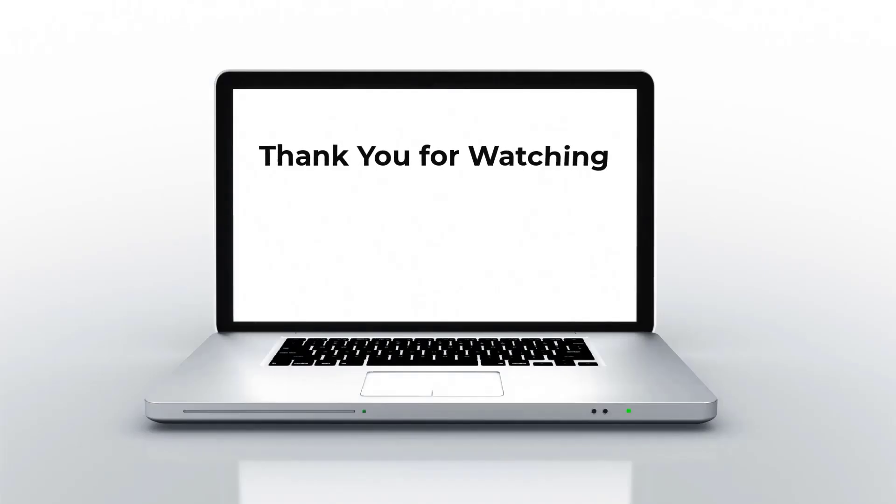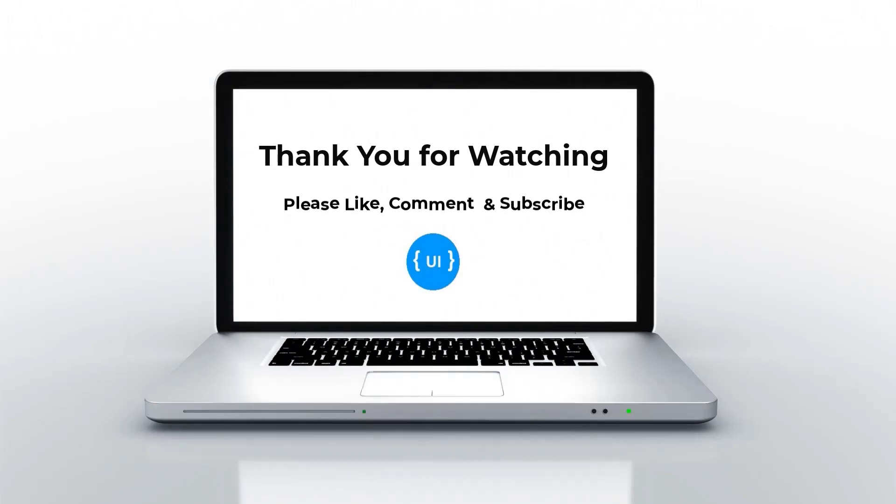Hope you understood. See you in my next video. Please don't forget to like this video, subscribe to my channel, and support me. Thank you. Bye.